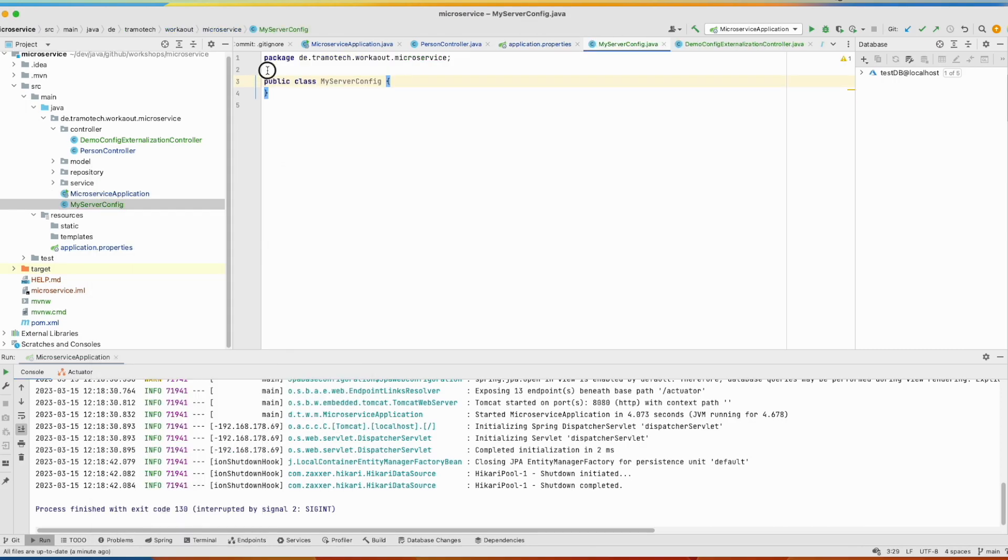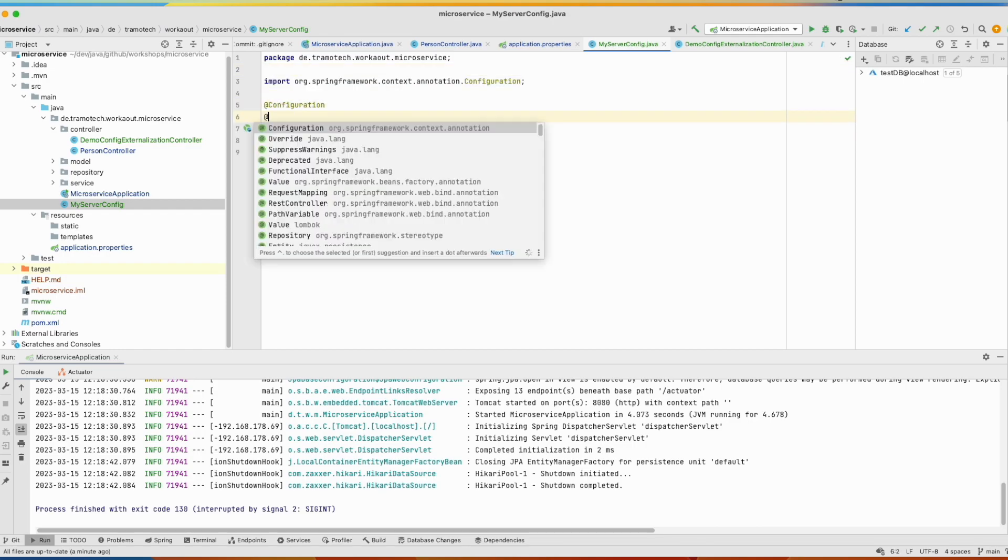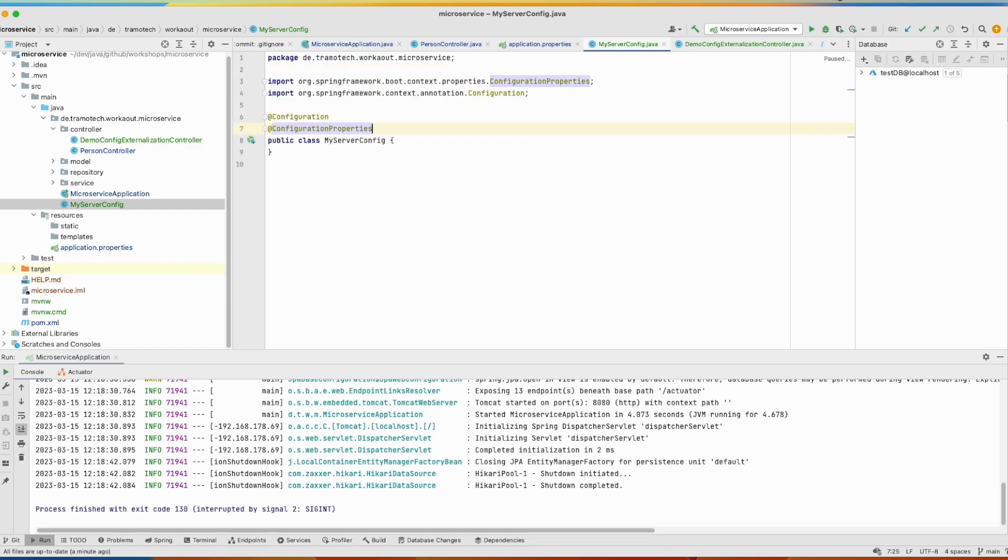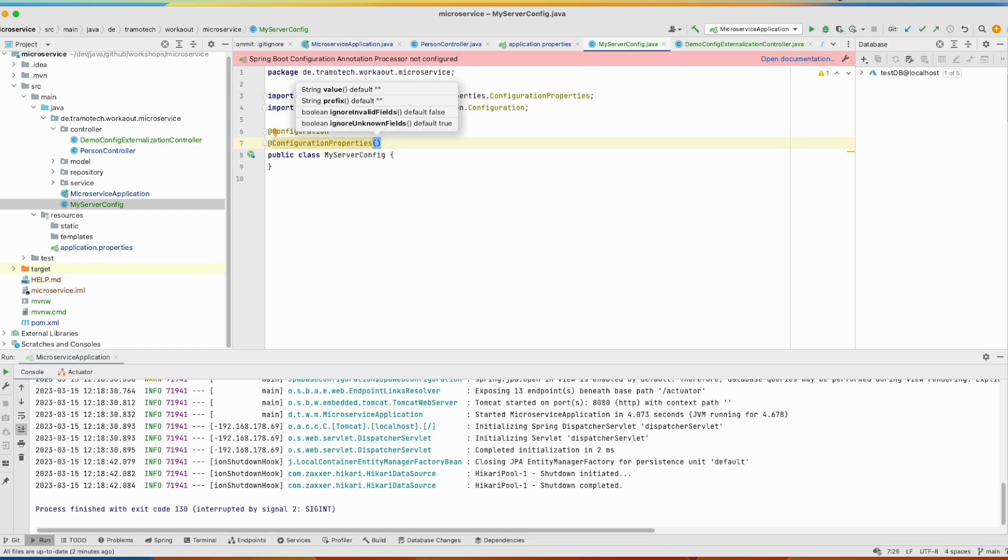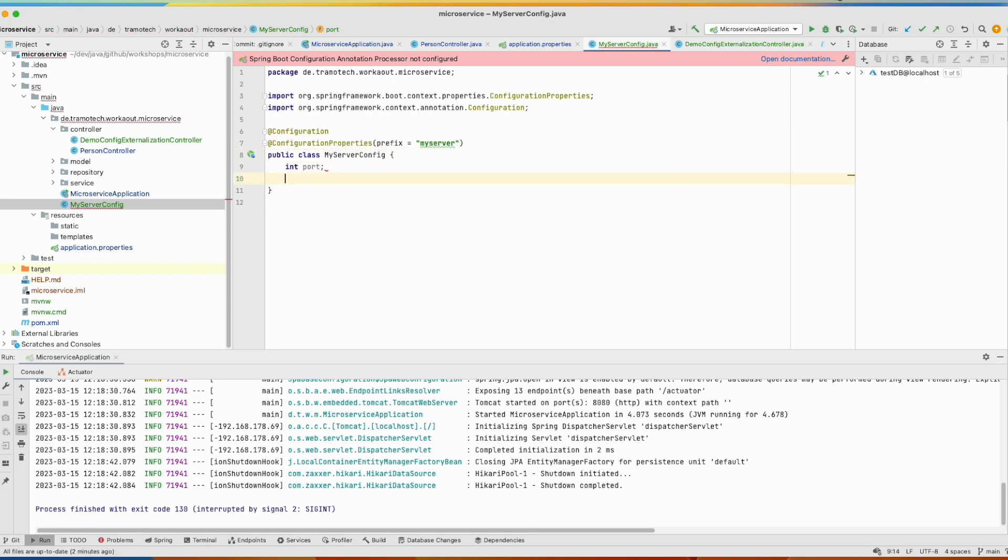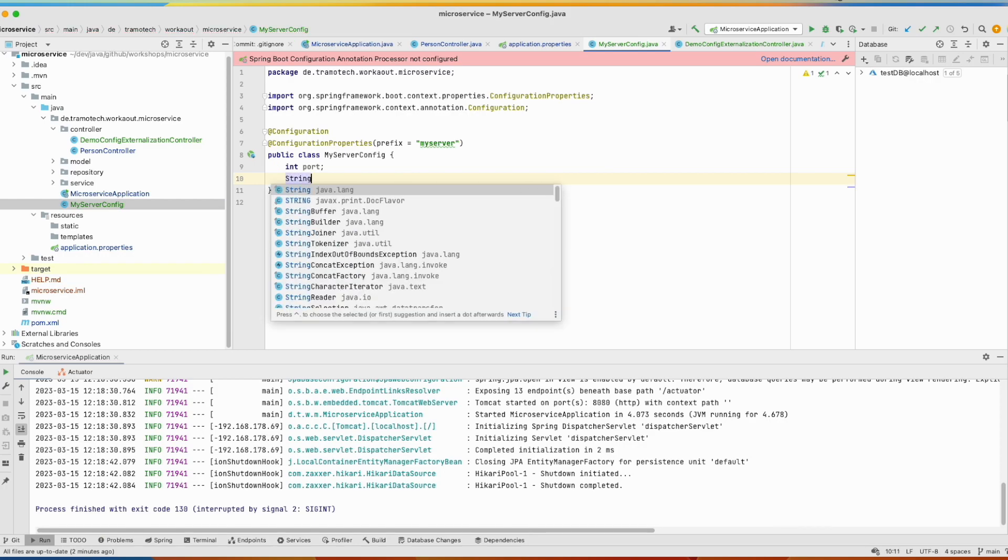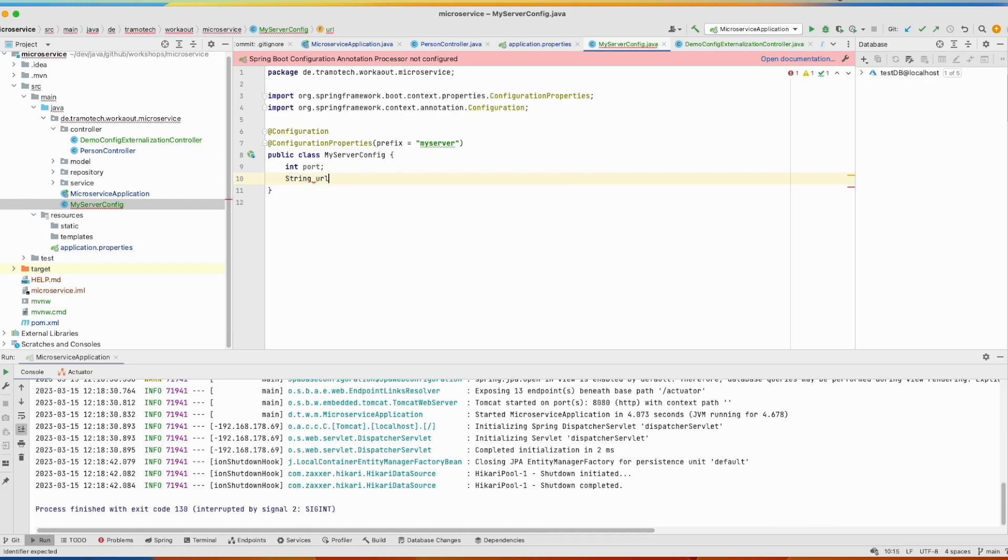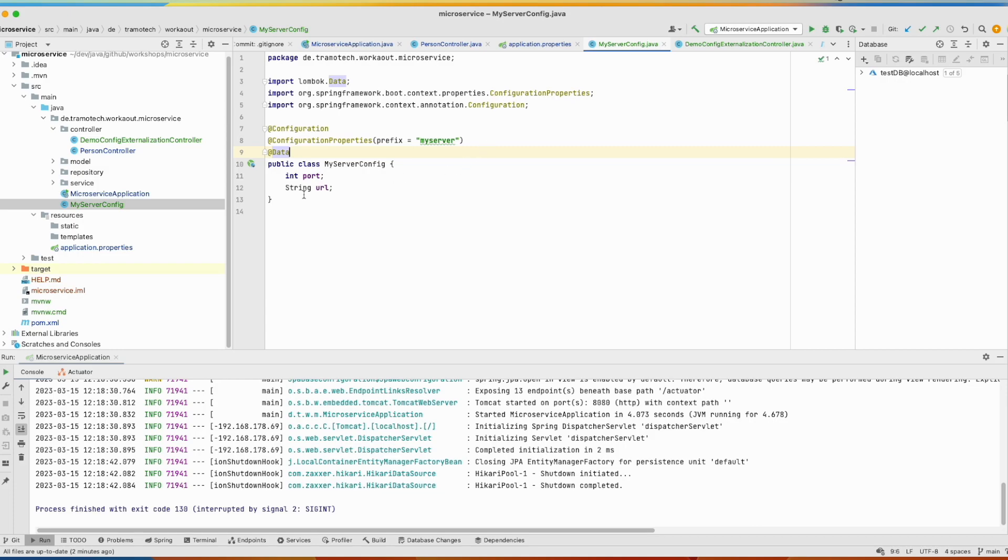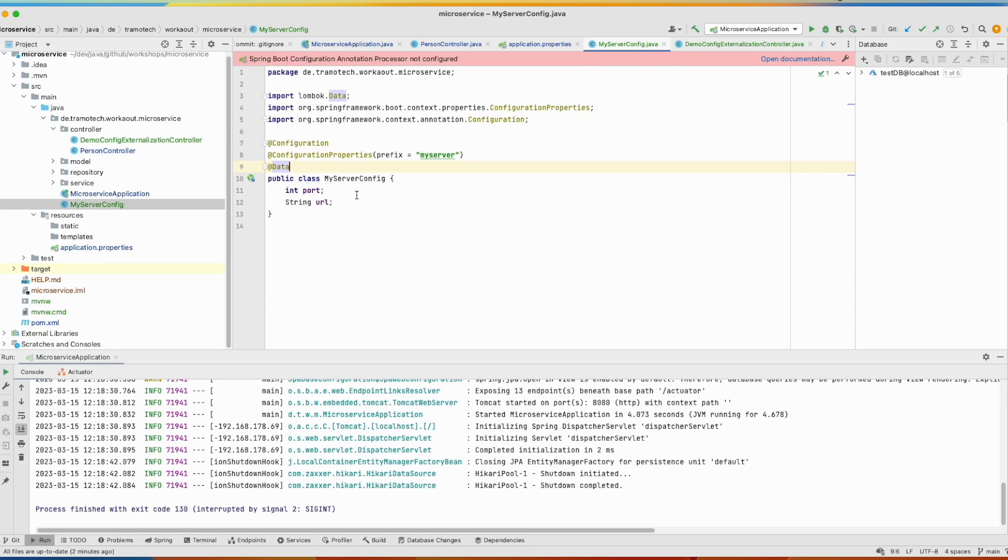And we can annotate it with @Configuration. And use this annotation @ConfigurationProperties. And the prefix is myserver. We define our string URL. And using Lombok, we will provide getter, setter and constructor for this class.